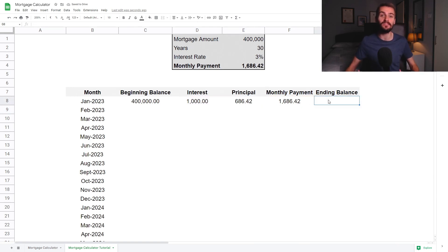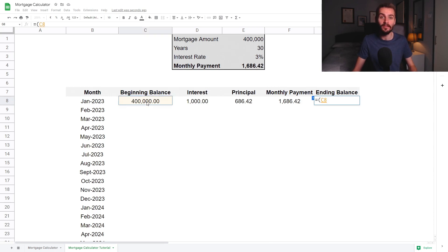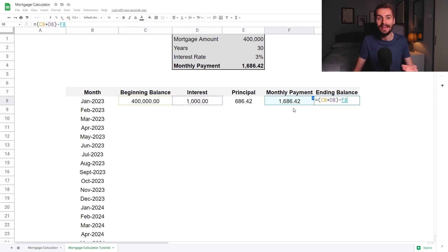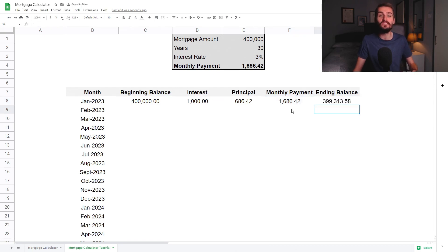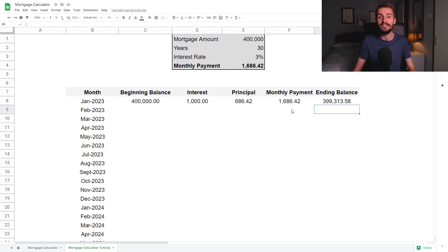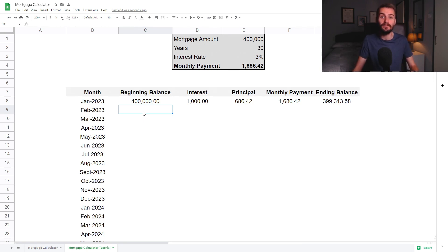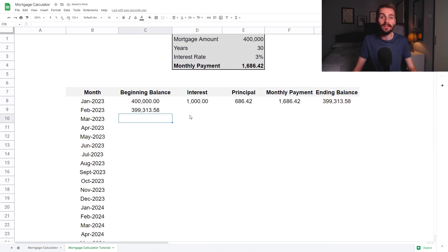Finally, the ending balance for the month is calculated by running the following formula. Start off with an equal symbol and open up a bracket. Within the bracket, you want to add together the beginning balance at the start of the month and the mortgage interest for that month. Once that's done, close your bracket, then minus your total monthly payment away from this and hit enter. This is the same as taking the beginning balance and minusing out the principal payment for the month. In this example, we have an ending balance in month one of 399,313 euro and 58 cents. Next, select the cell where the beginning balance for month two will go, and set it as equal to the ending balance of the previous month. Essentially, the mortgage interest in month two will be calculated based on the ending balance in month one, and so on for 30 years.